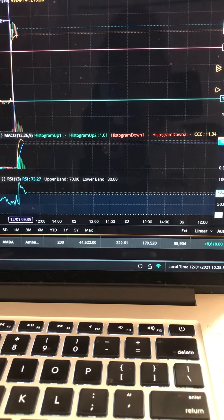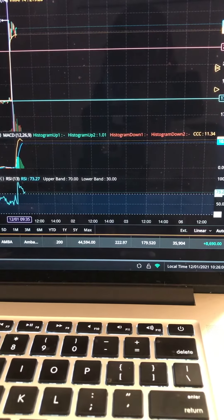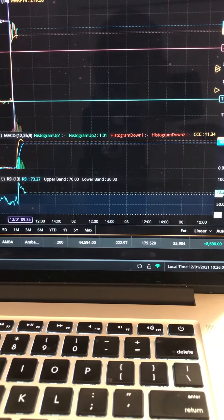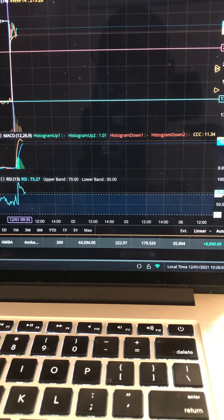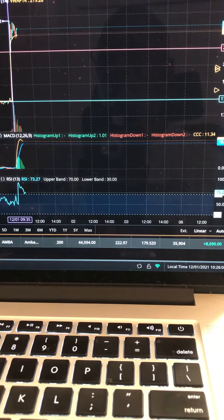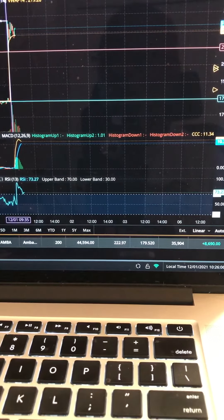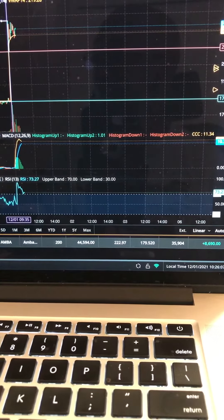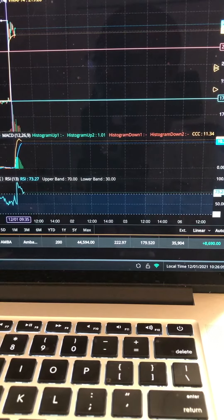Good morning ladies and gentlemen. How we doing on this fine Wednesday morning? Stock of the day is AMBA. That's the stock of the day.